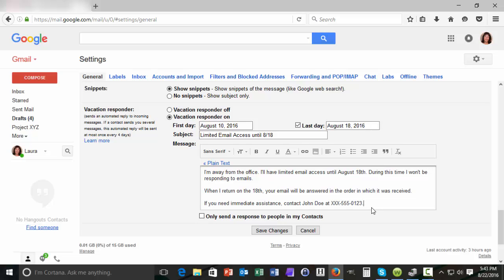Just be sure and tell the person that you're using as your backup that they'll be getting calls on your behalf while you're gone.